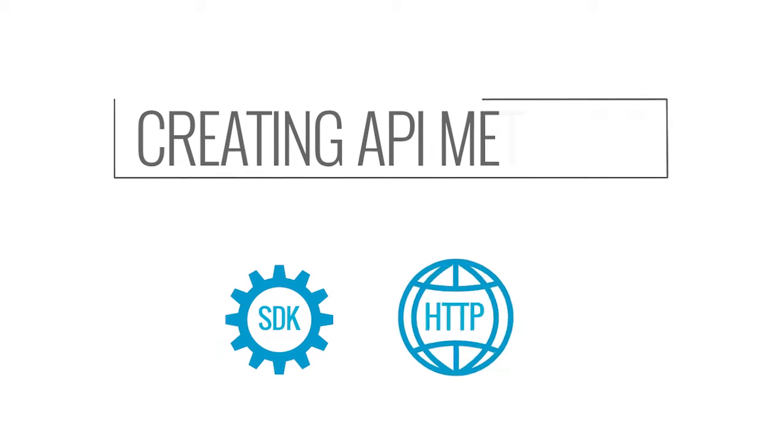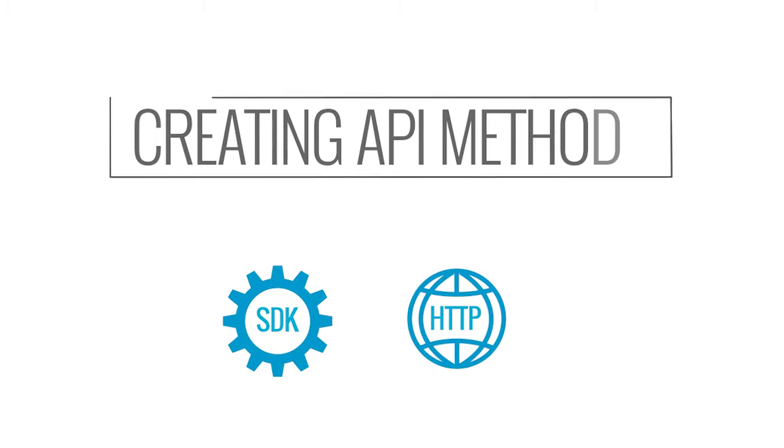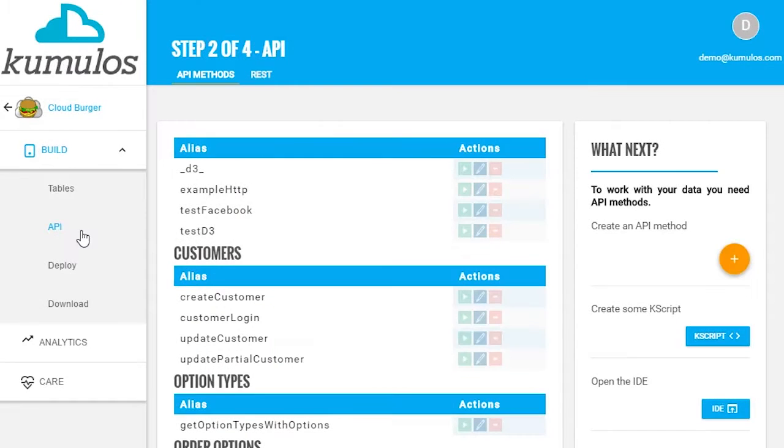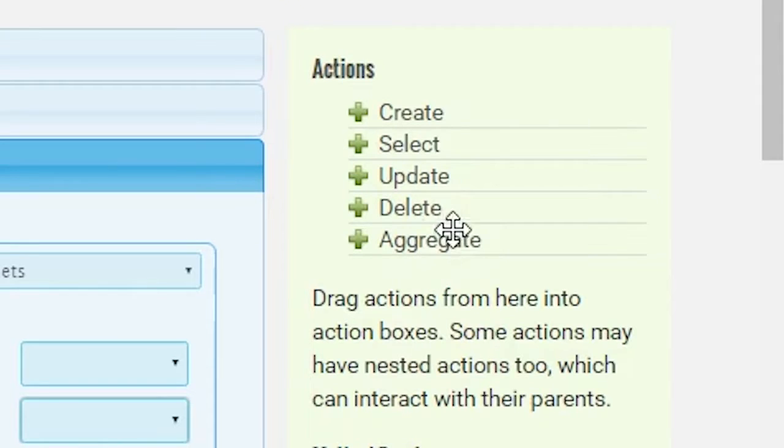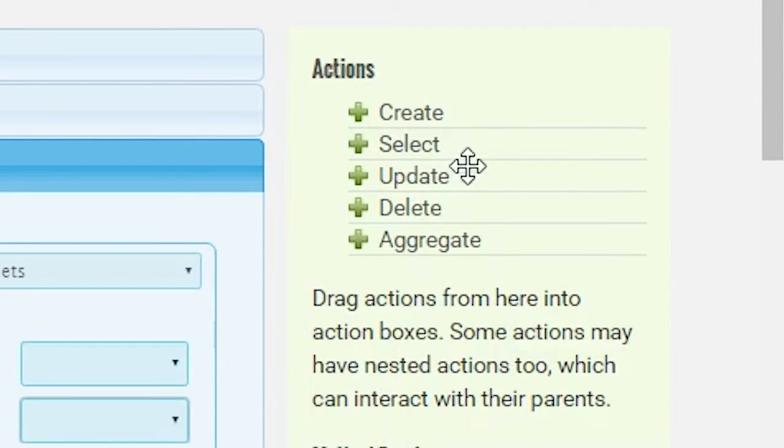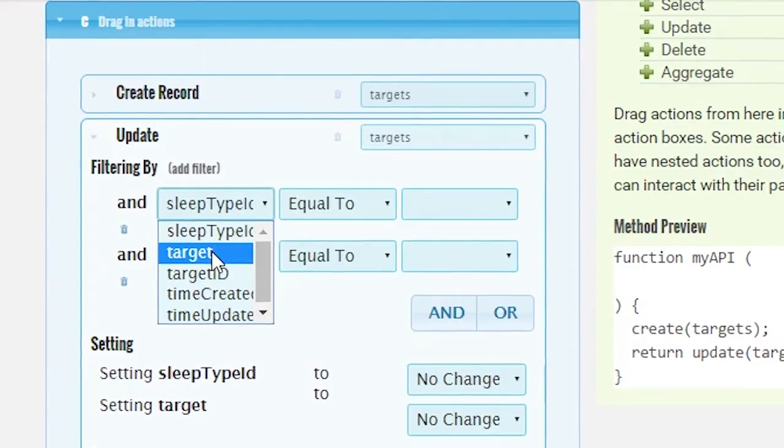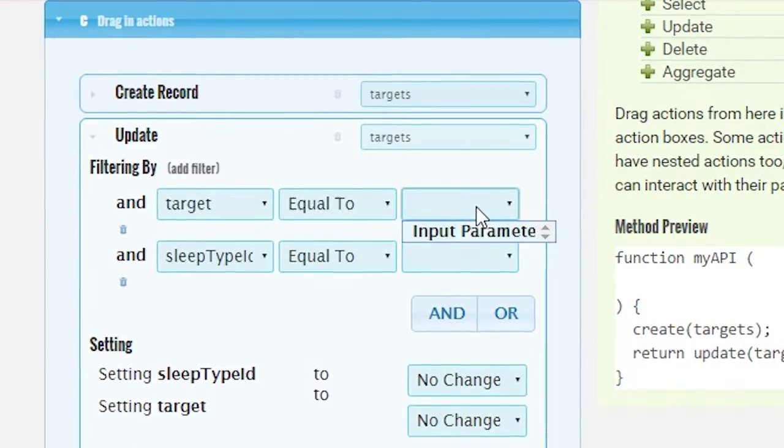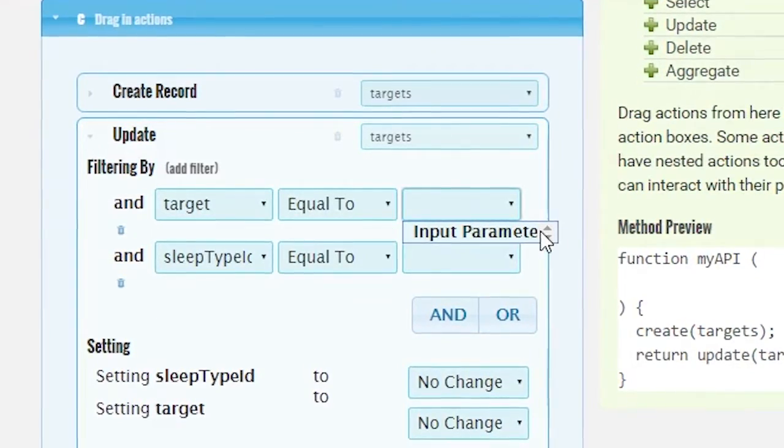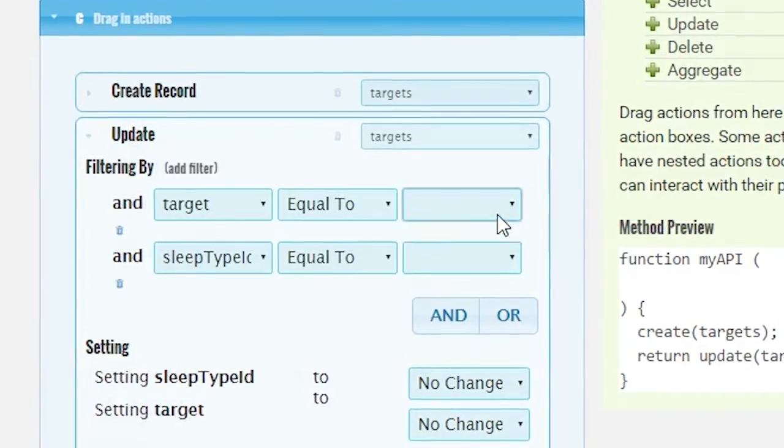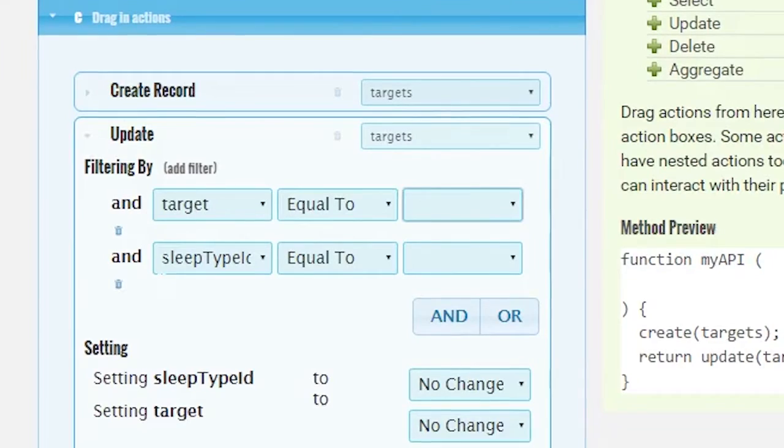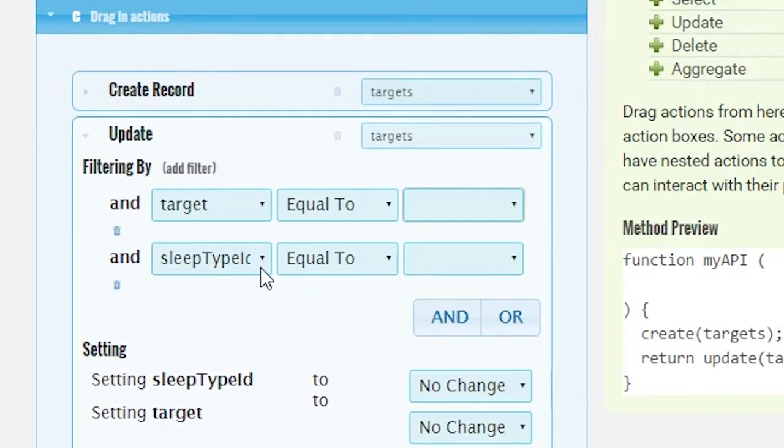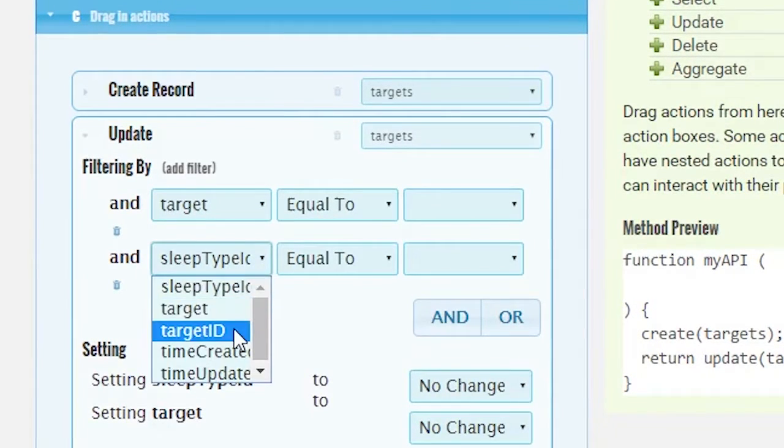You can create API methods via our easy-to-use drag-and-drop editor. API methods can insert, select, update, and delete rows in your tables. You can filter, sort, and limit the data affected by an API method, execute nested queries, join, and filter on related data without writing a single line of server-side code.